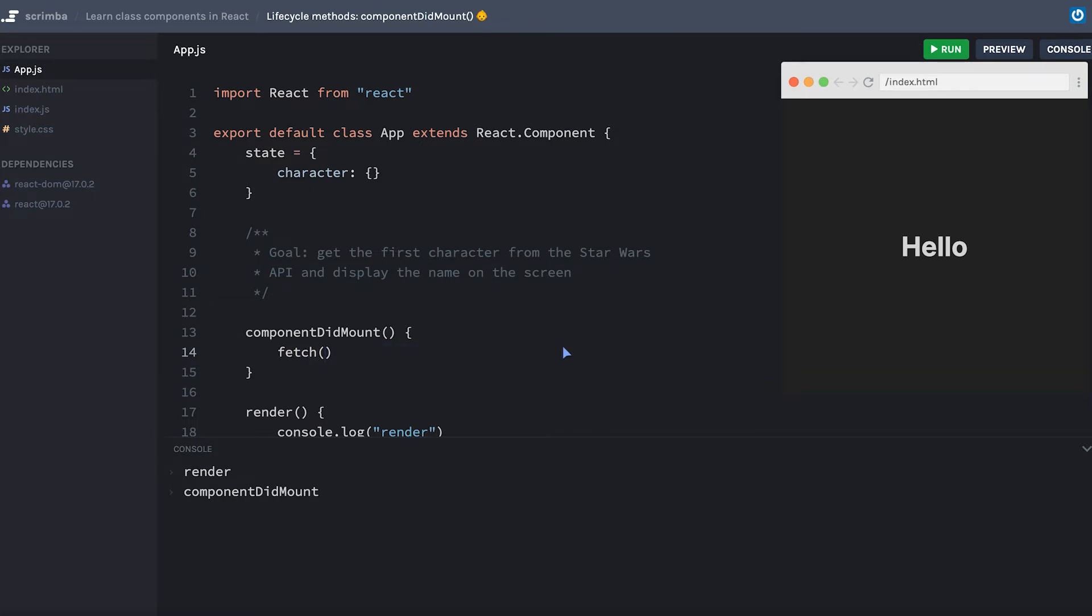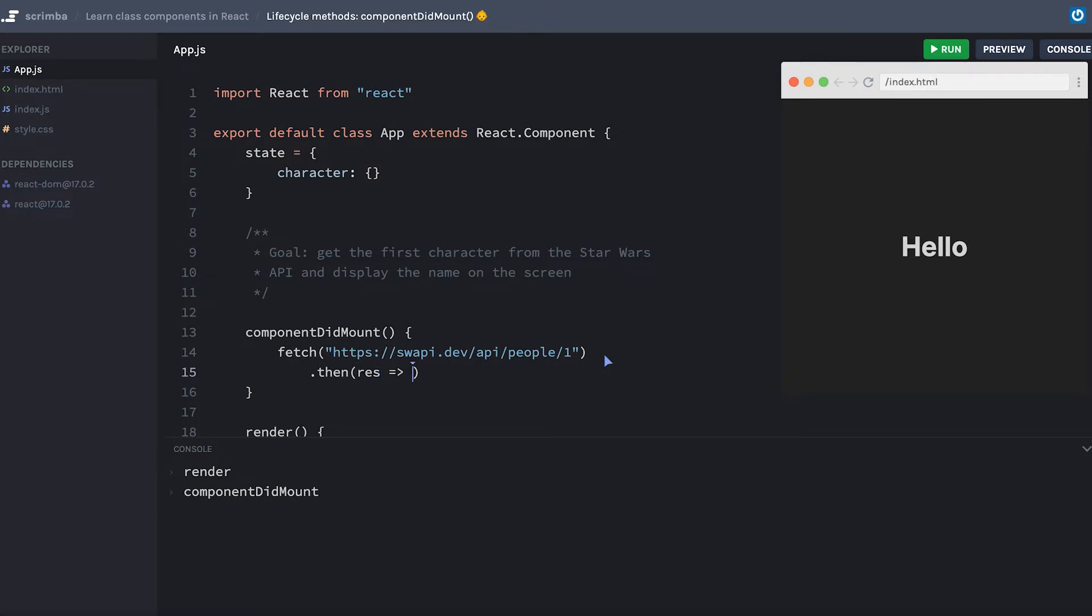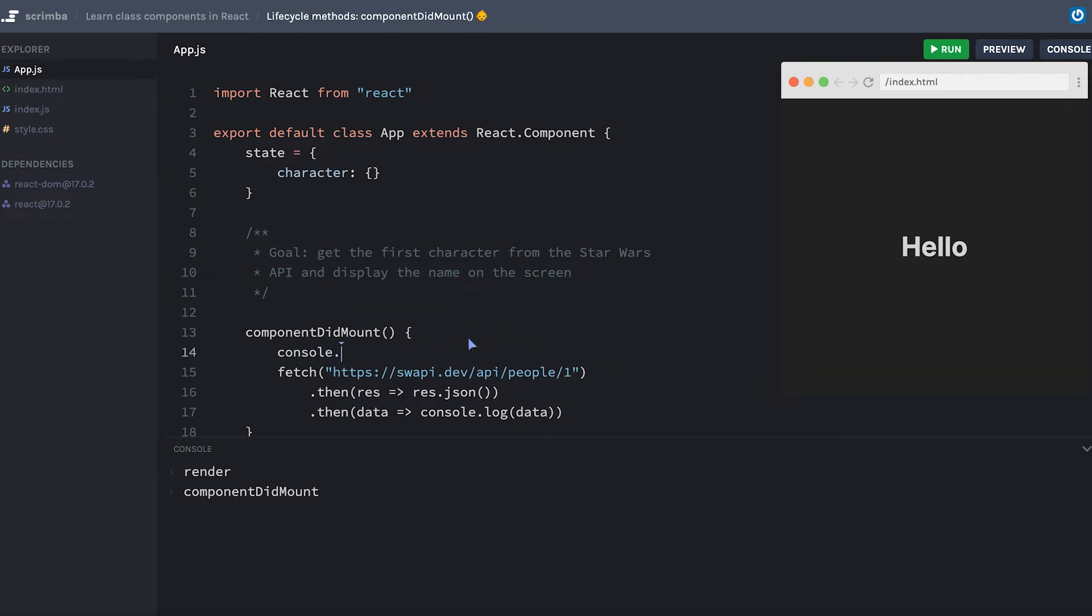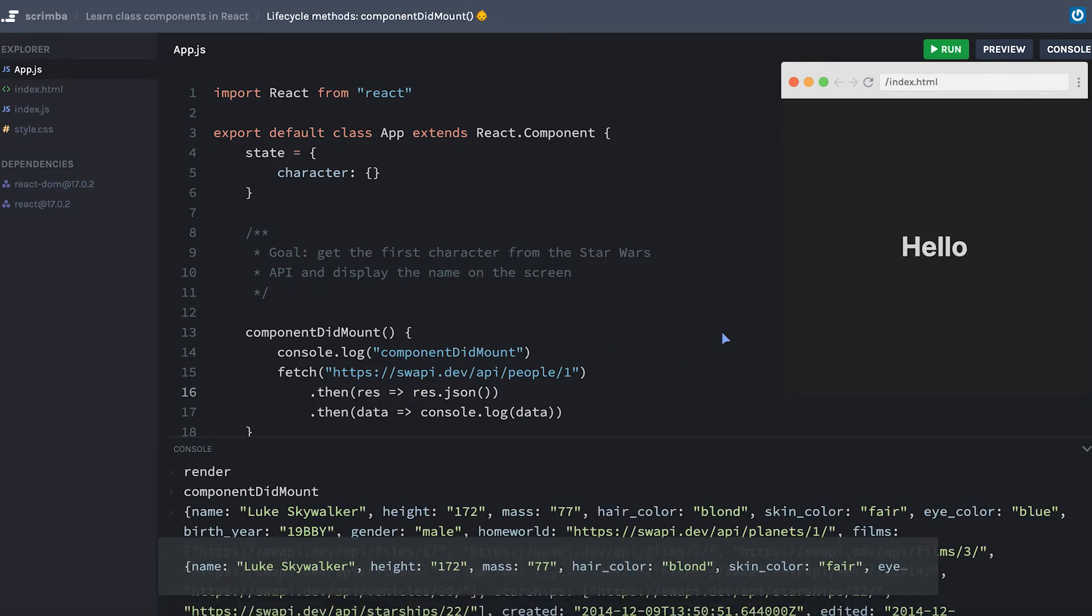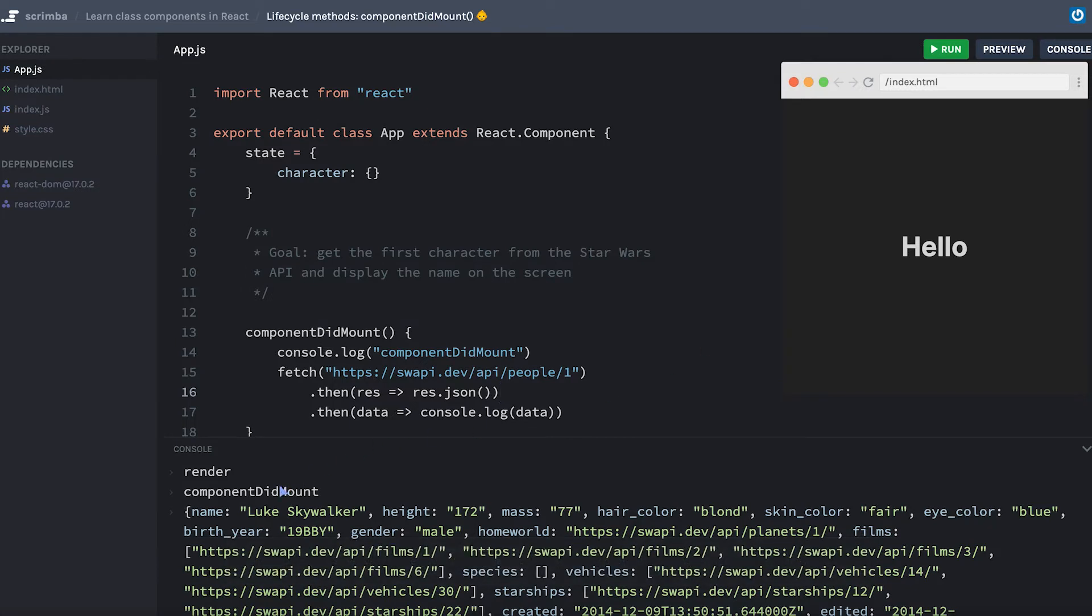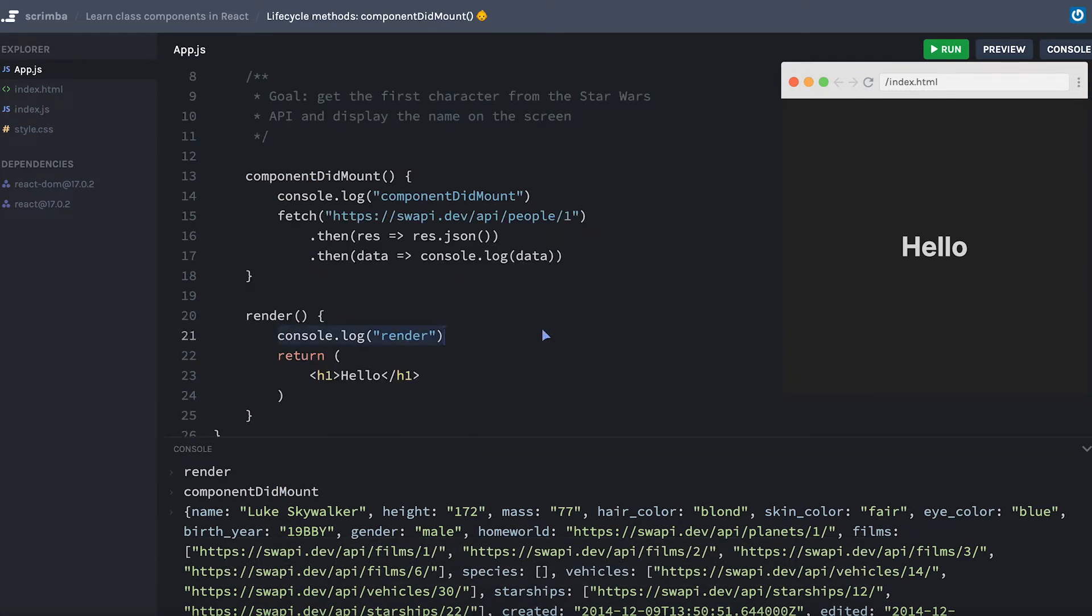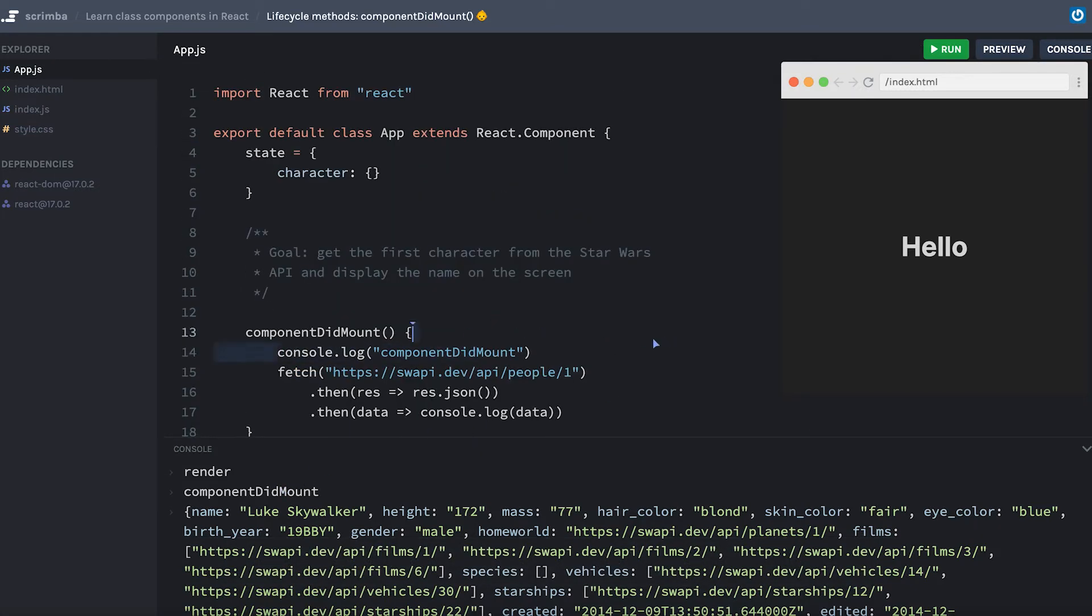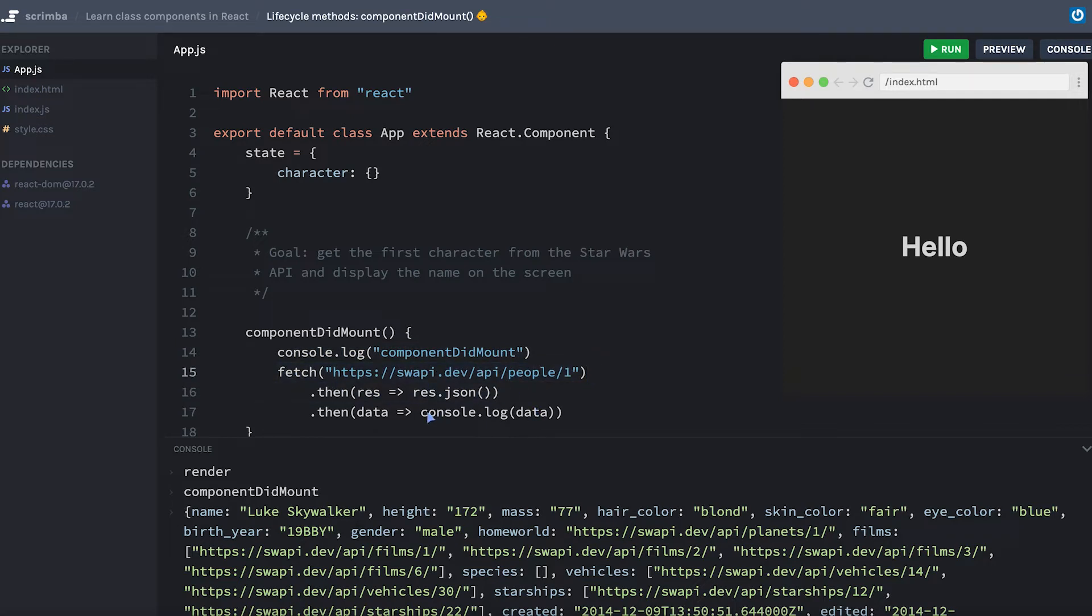I'm going to make a fetch request as soon as the component mounts to this URL, and then we will just resolve this promise. We'll take the response and parse the JSON, then we will get some data and console.log the data for now. For good effect, I'm going to put my console.log of componentDidMount back in there. Let's hit save and see what we get. If you were looking at the console closely, you probably saw that it ran the console.log for render, then it immediately ran the console.log for componentDidMount, and then there was a bit of a delay - that's because of the time it took to go out and get data. Once that promise was resolved, we actually console.logged the data, and that's the object you see down in the console.